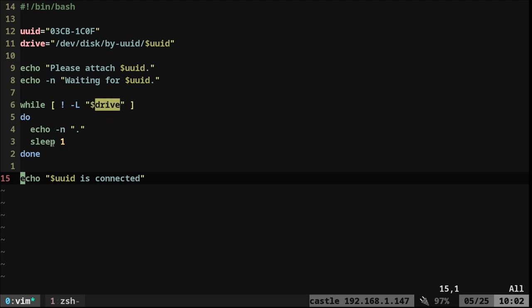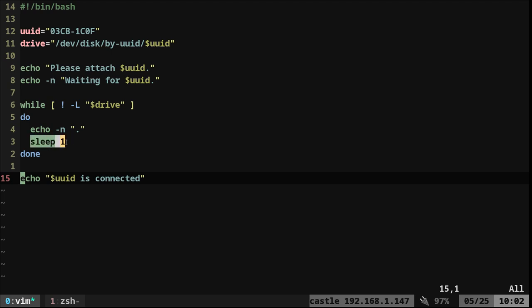And every second, it's going to loop. And each time it loops, it's going to print out a new period, dot, dot, dot, just to give you some indication that the script is still running and waiting, and it will check every second.